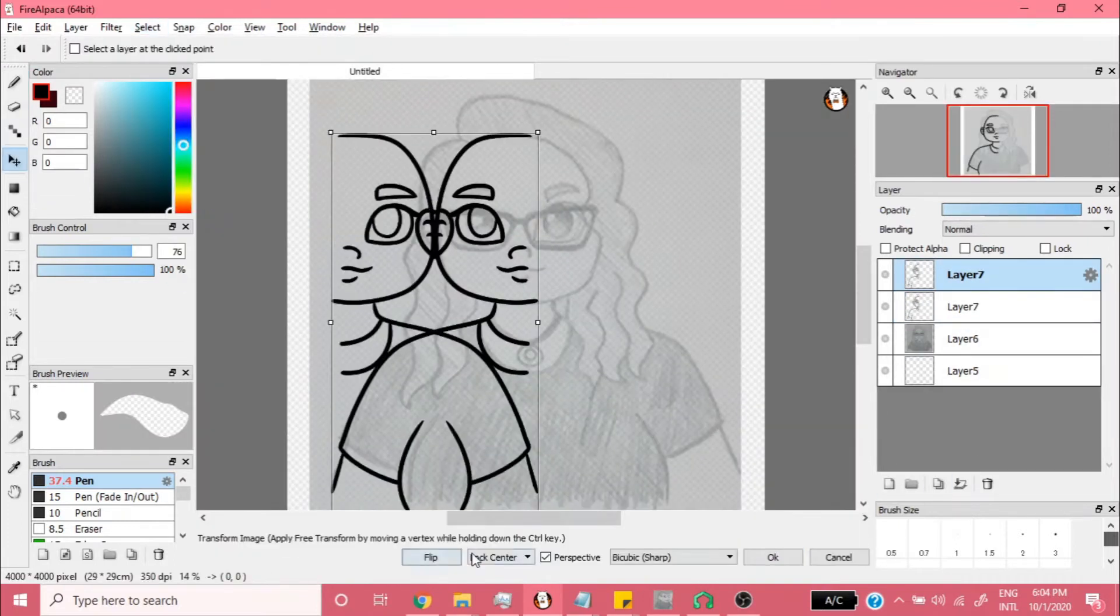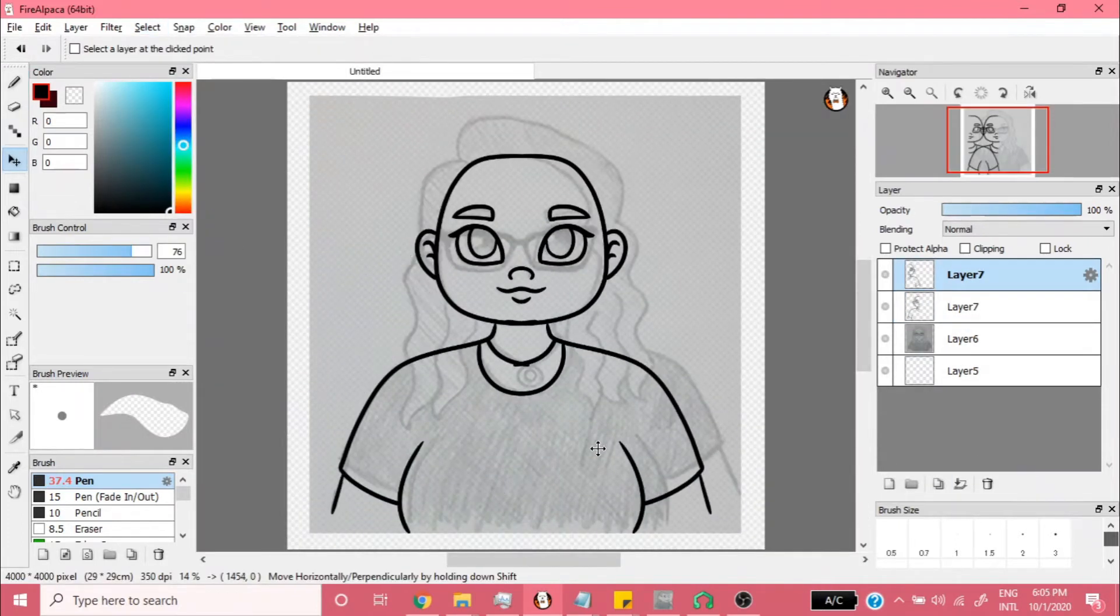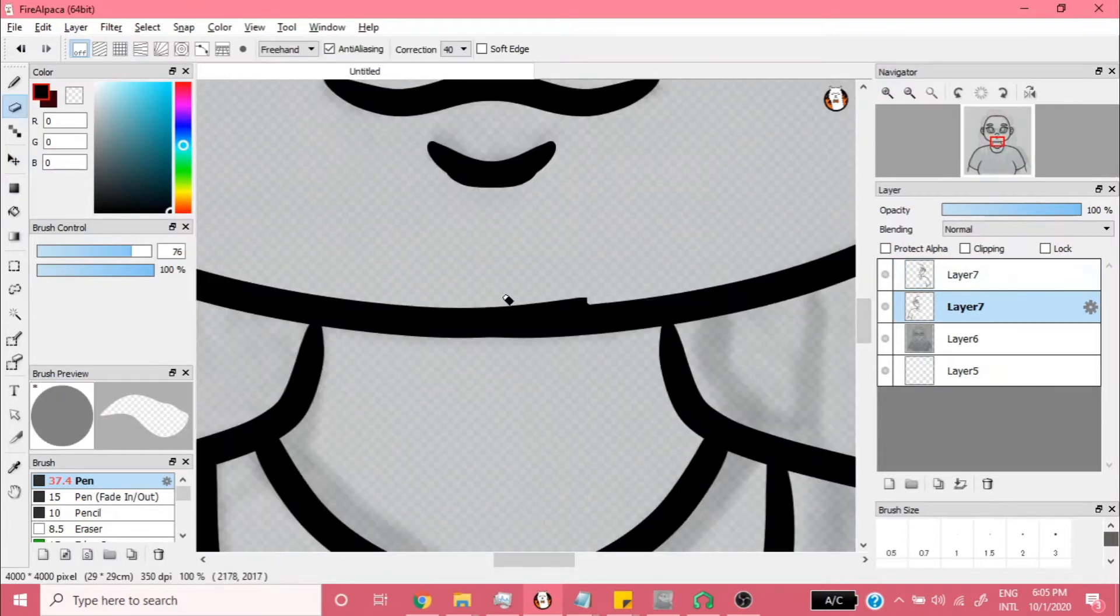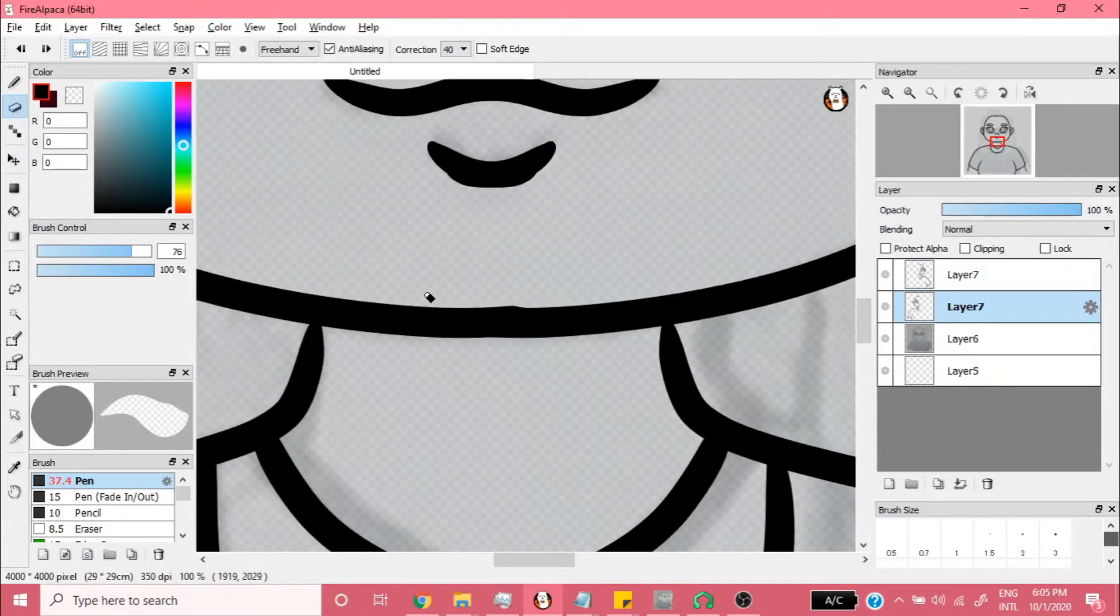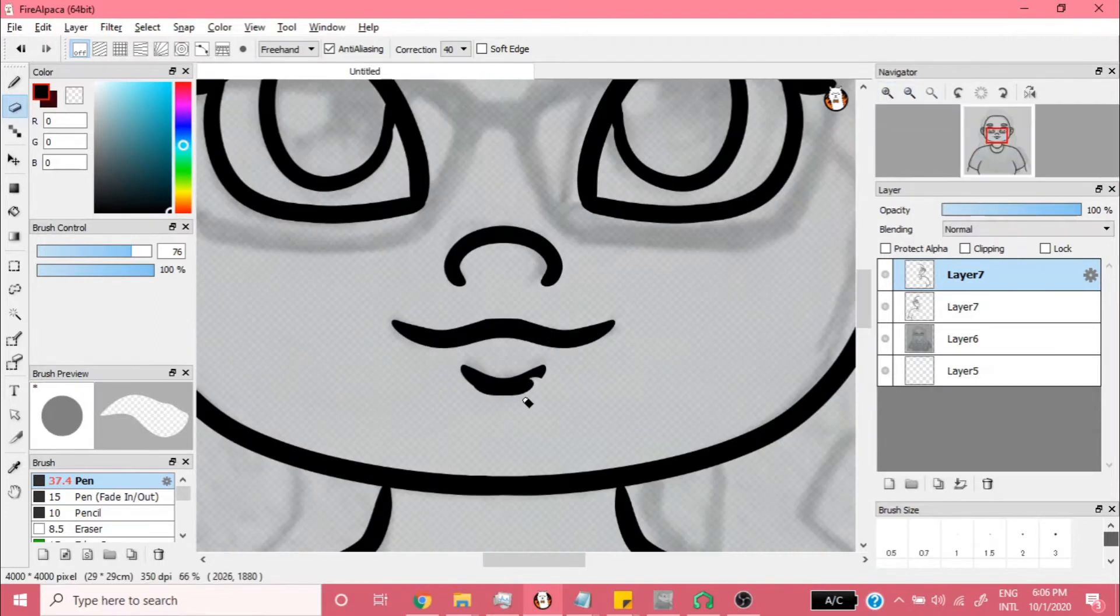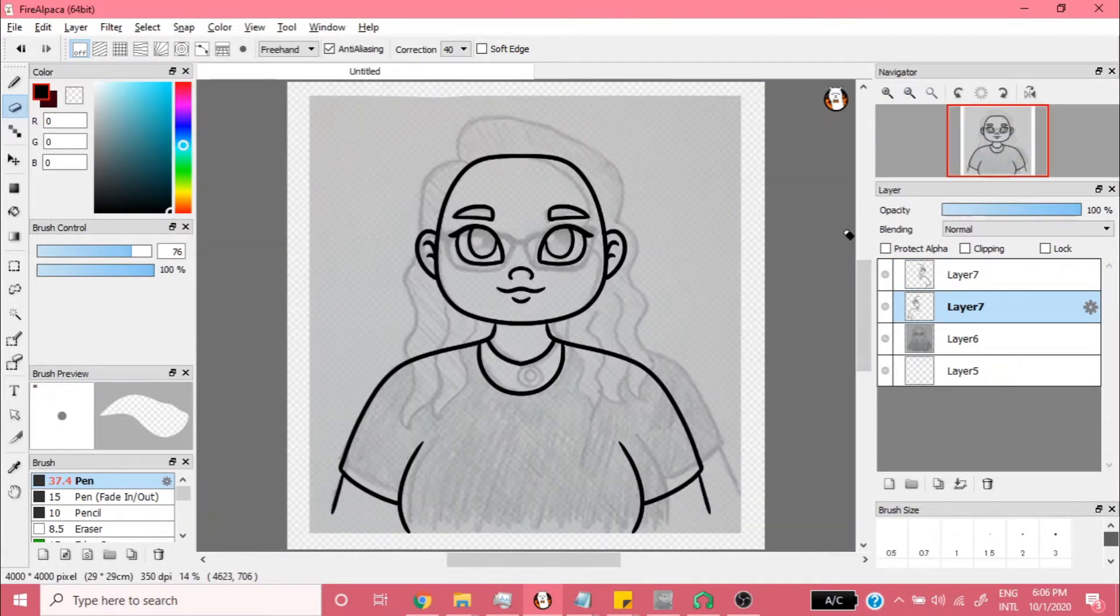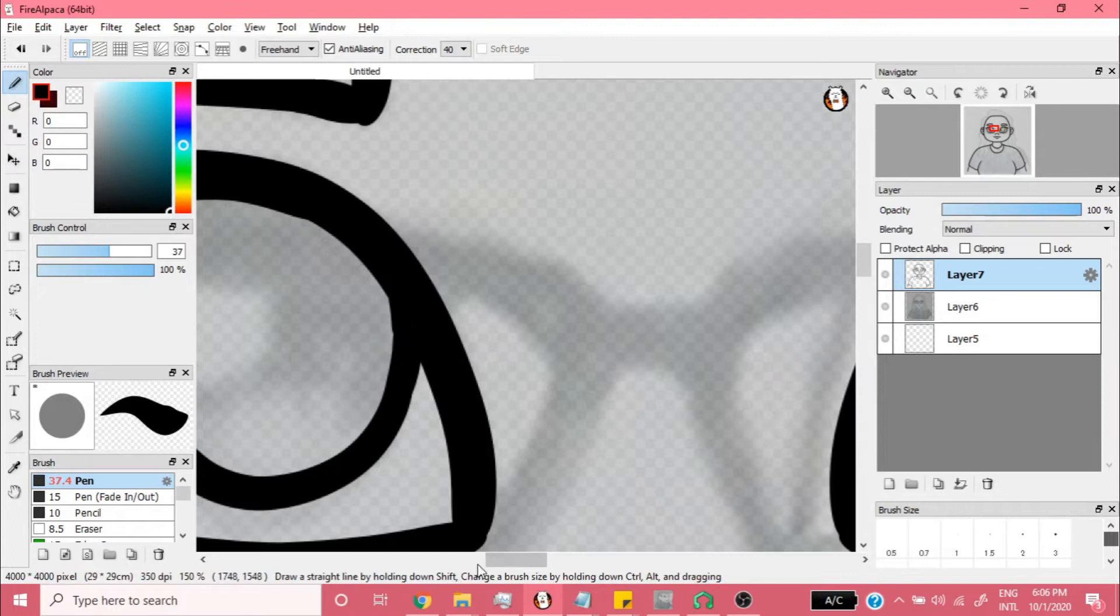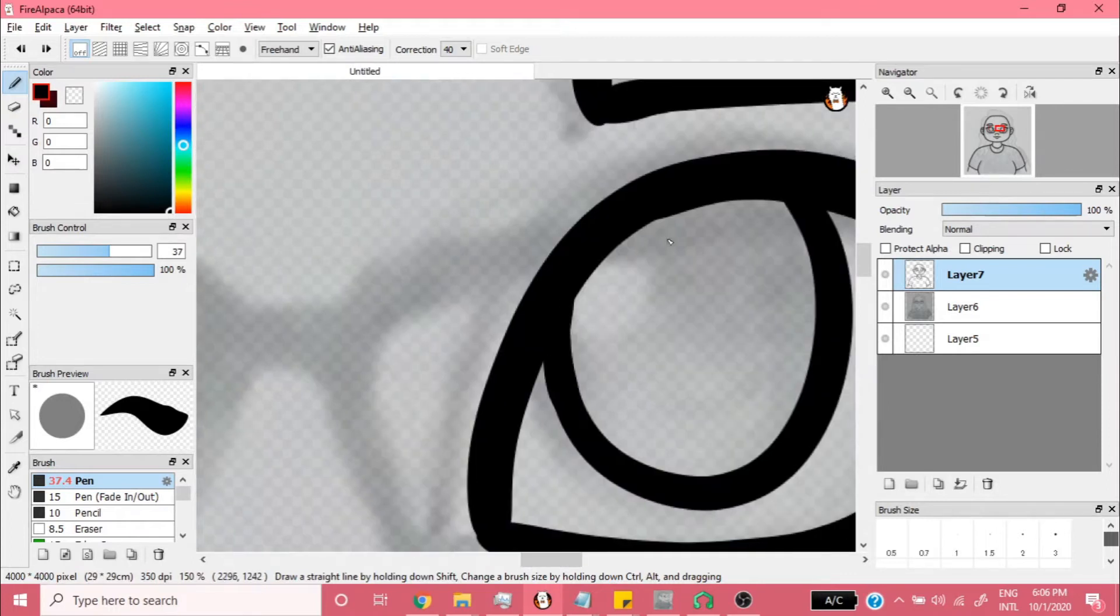Now, something you might notice while watching this speedpaint is that I am a perfectionist to a fault. Even watching it back, I can feel myself stroking out with every vain little attempt at a perfect line. However, if you aren't prone to seizures, you should be alright.